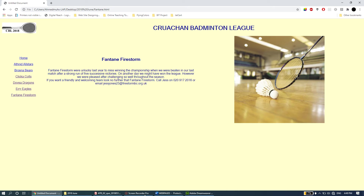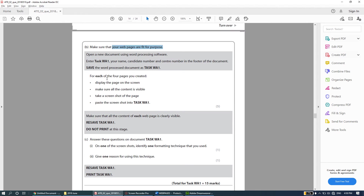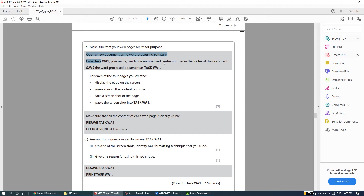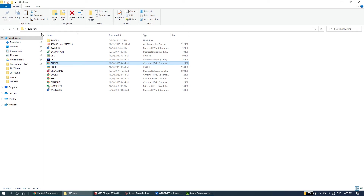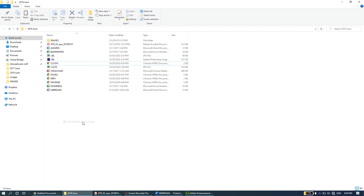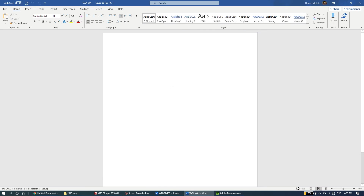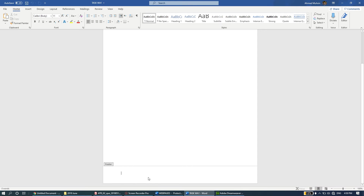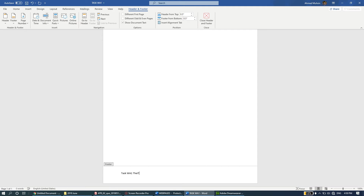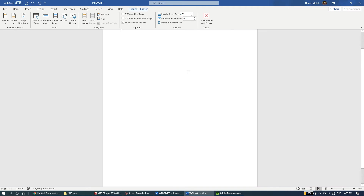The next question says: open a new document using word processing software, enter task WA1, your name, candidate number, and center number in the footer of the document, and save it as task WA1. Please make sure you save in the same 2018 folder - try to keep all your files in one location. I'll right-click, create a new Word document called task WA1, open it, and immediately double-click at the bottom to go to the footer.